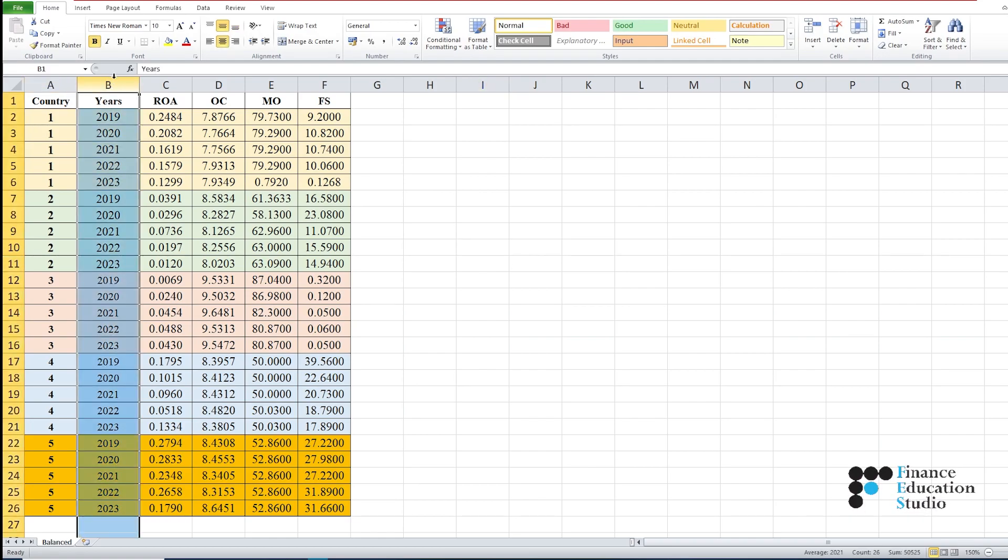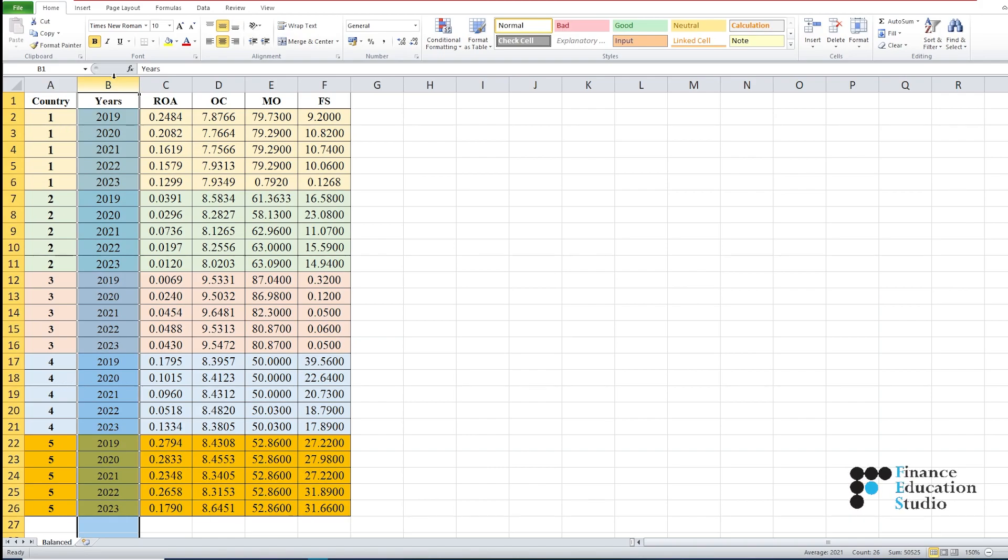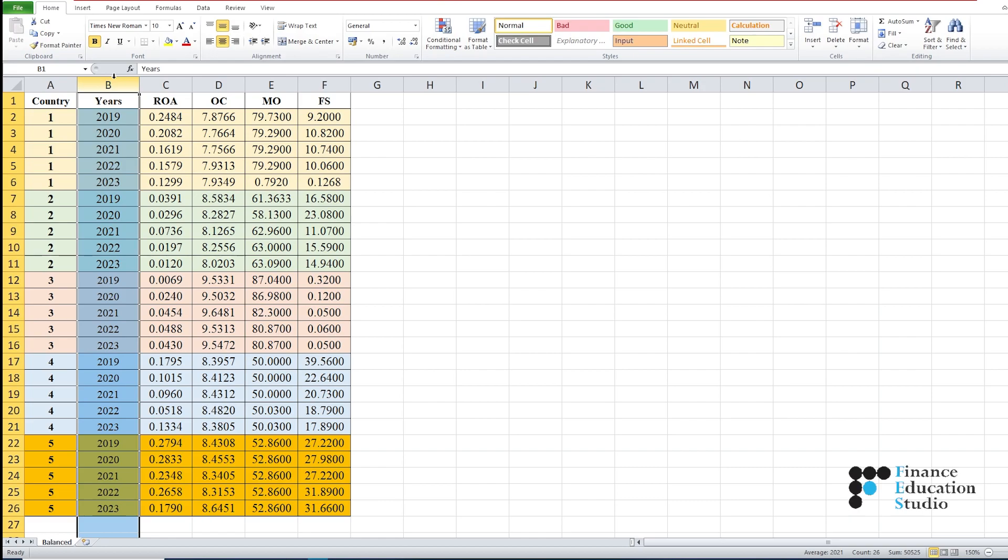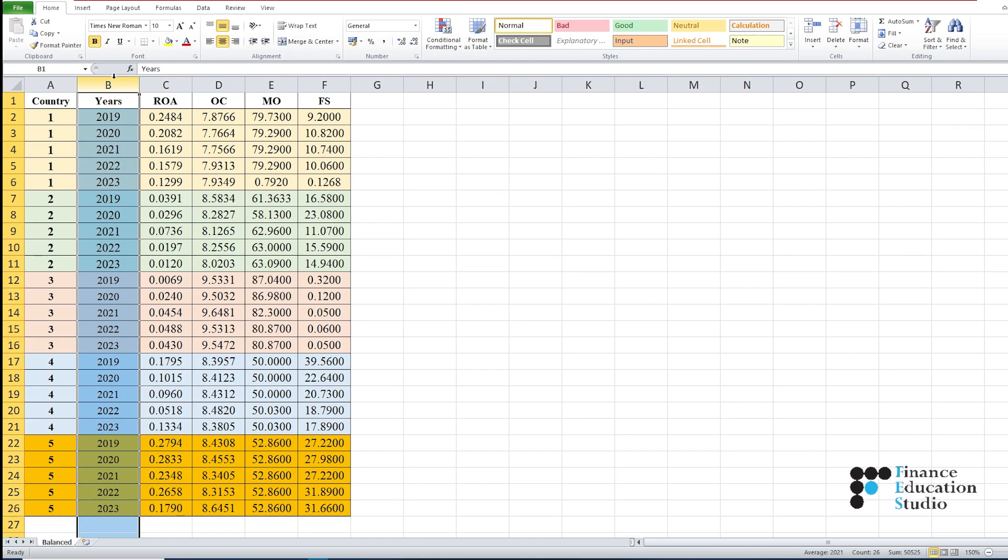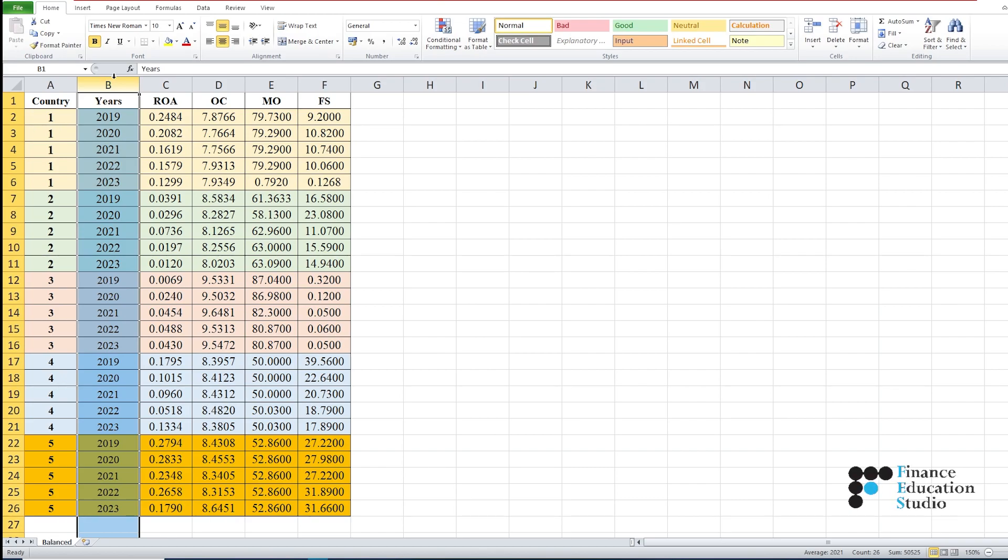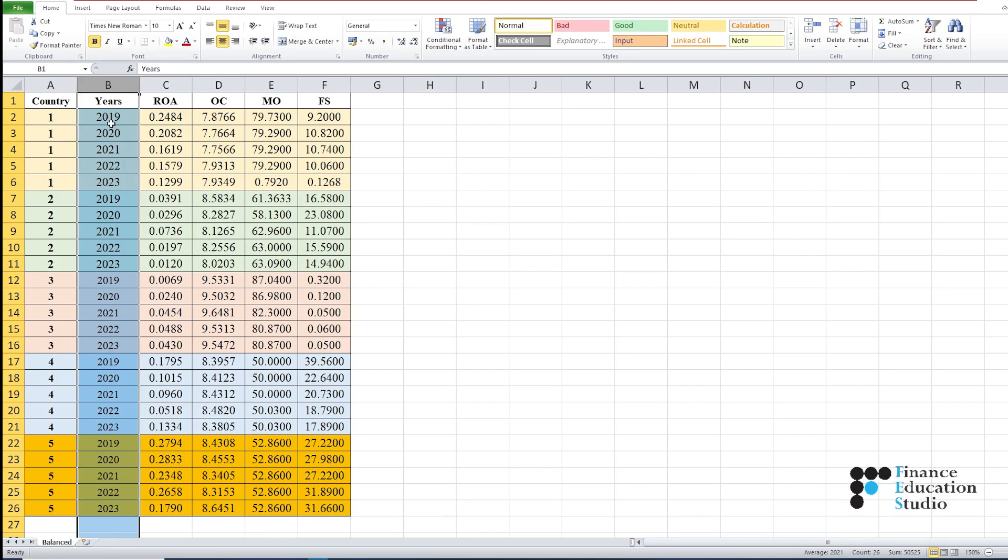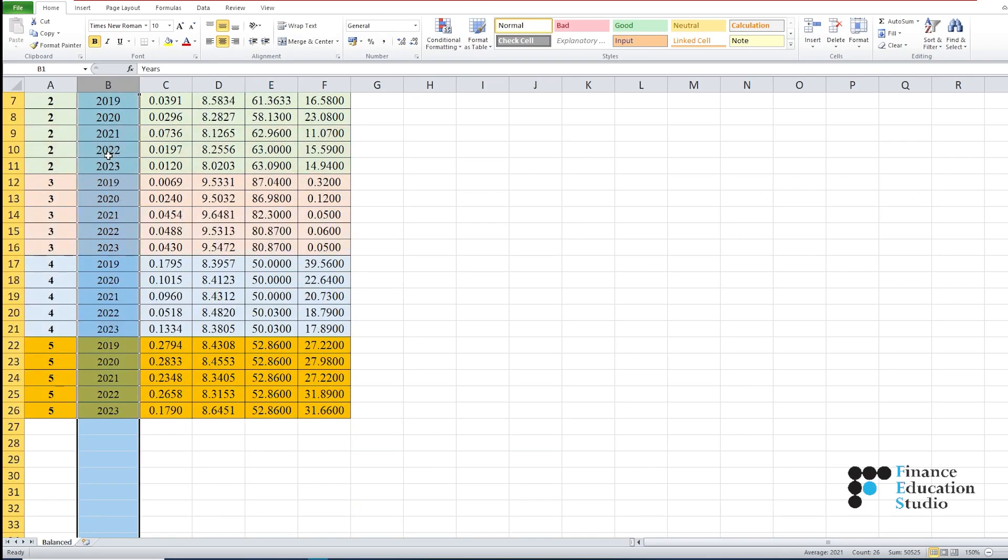In the second column, you have to mention the particular period or year. In our dataset, the time under consideration was from 2019 to 2023, so for every country we must have data from 2019 to 2023 respectively.